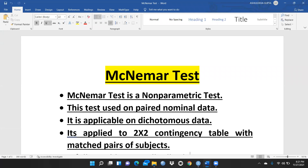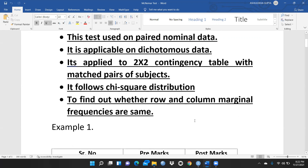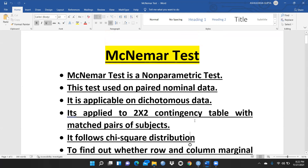Dichotomous means when you have responses of either yes or no — only two categories of data. It is applied to a two-by-two contingency table with matched pairs of subjects, and it follows chi-square distribution to find out whether row or column marginal frequencies are the same. These are the assumptions for when we are going to apply McNemar test.